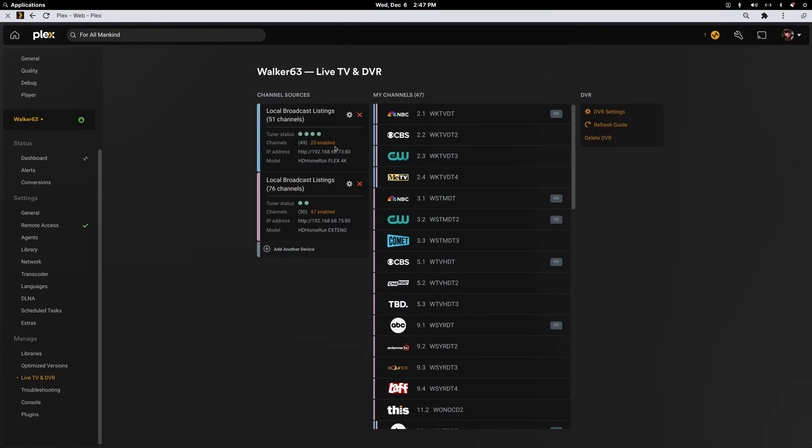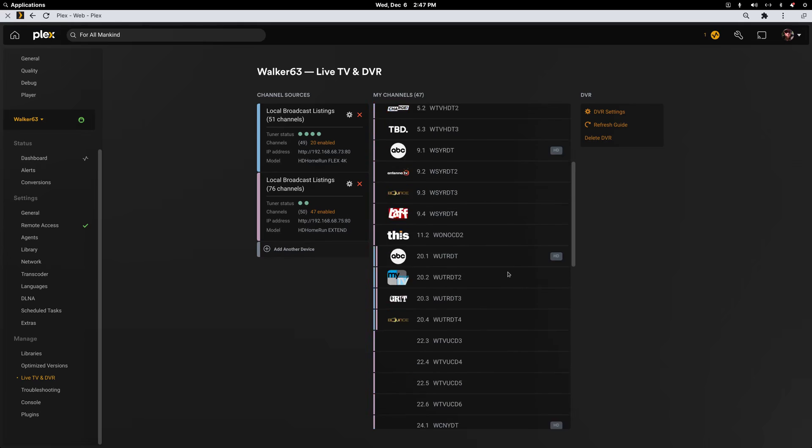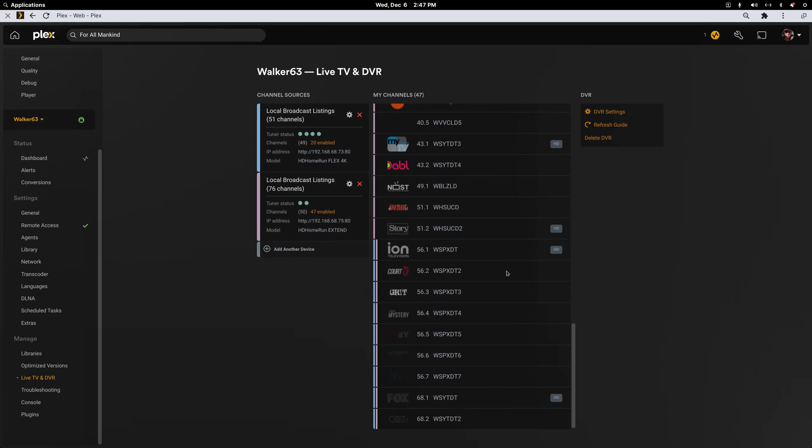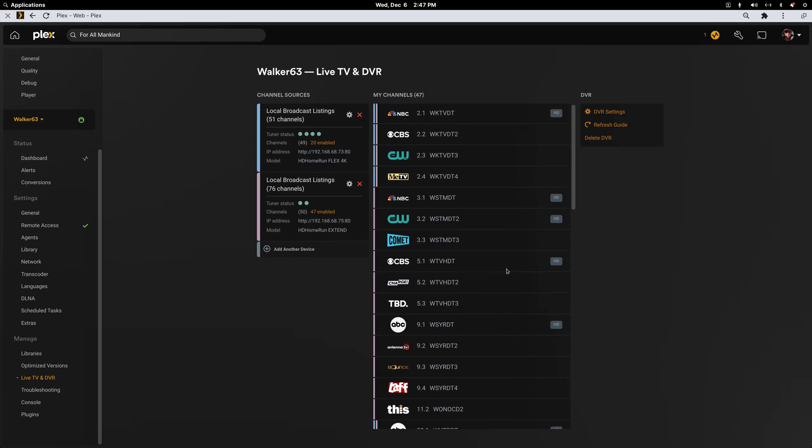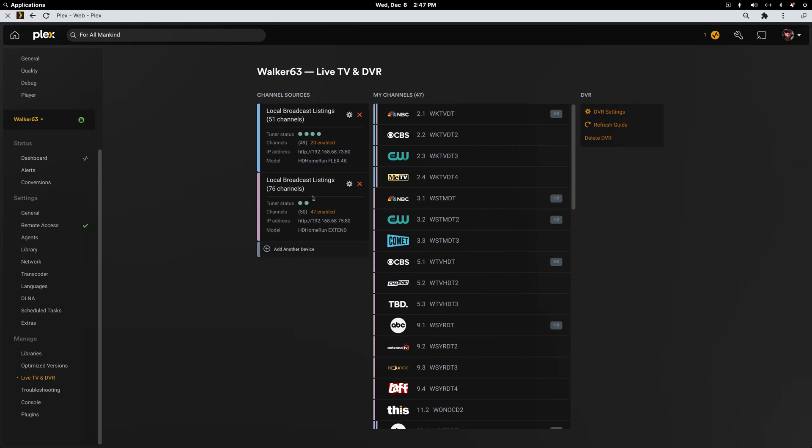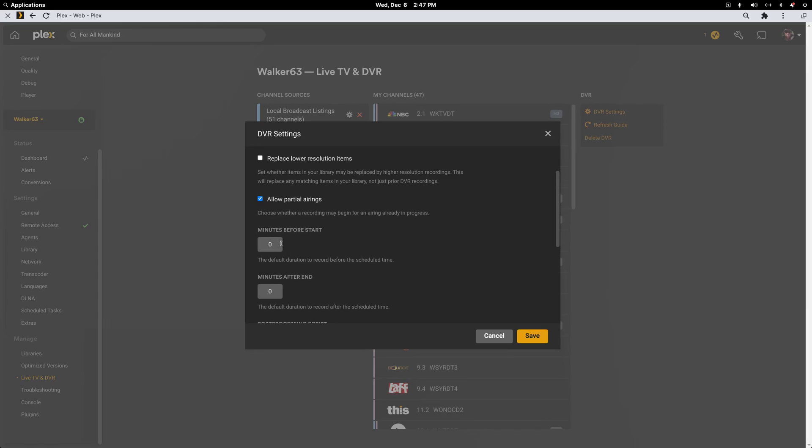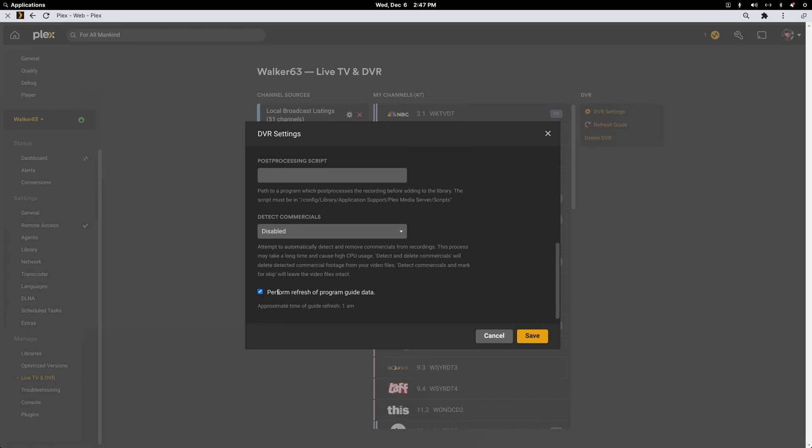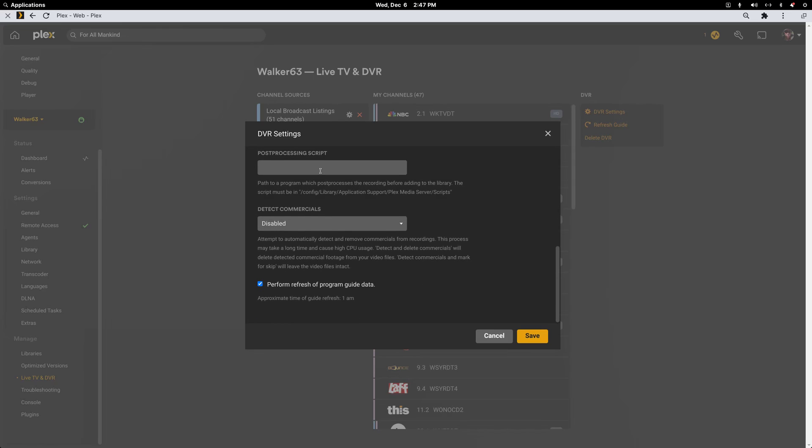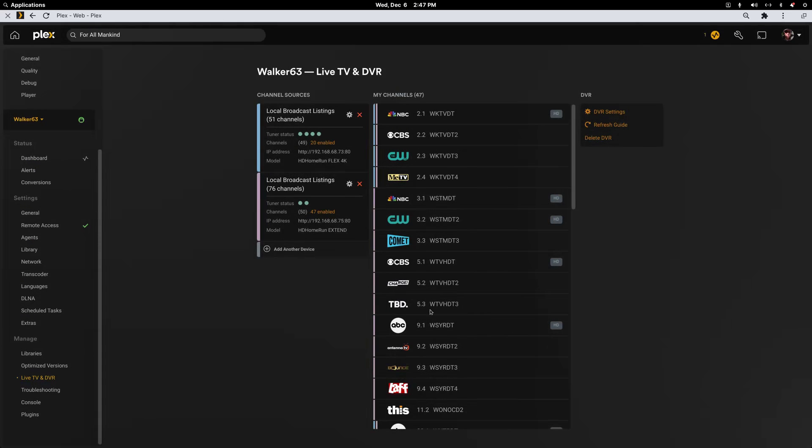All right, you'll see I have both tuners set up. 49 channels from one. 47 from the other. 49 found on this one. 50 found. And it's basically the same thing. And then you've got some DVR setting options. You can prefer things in HD or HD only. You can replace lower resolution items. Allow partial airings. You can set up so many minutes to start before or to end after. And then you can do some post-processing things too.